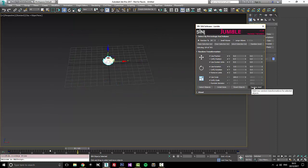And then we also have our seed button as well. So that's Jumble. It's pretty basic. It's a great little tool that we use all the time.